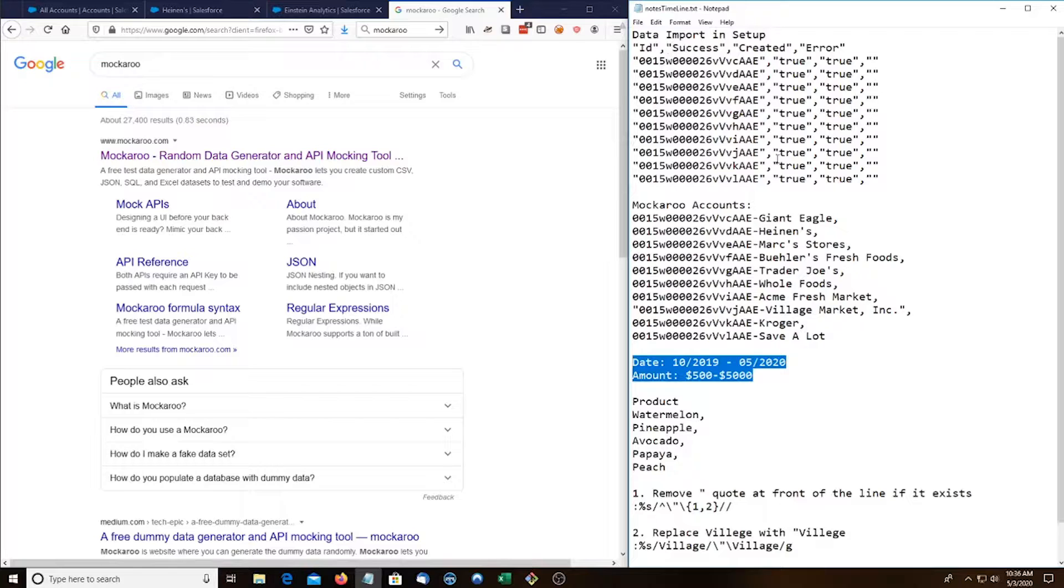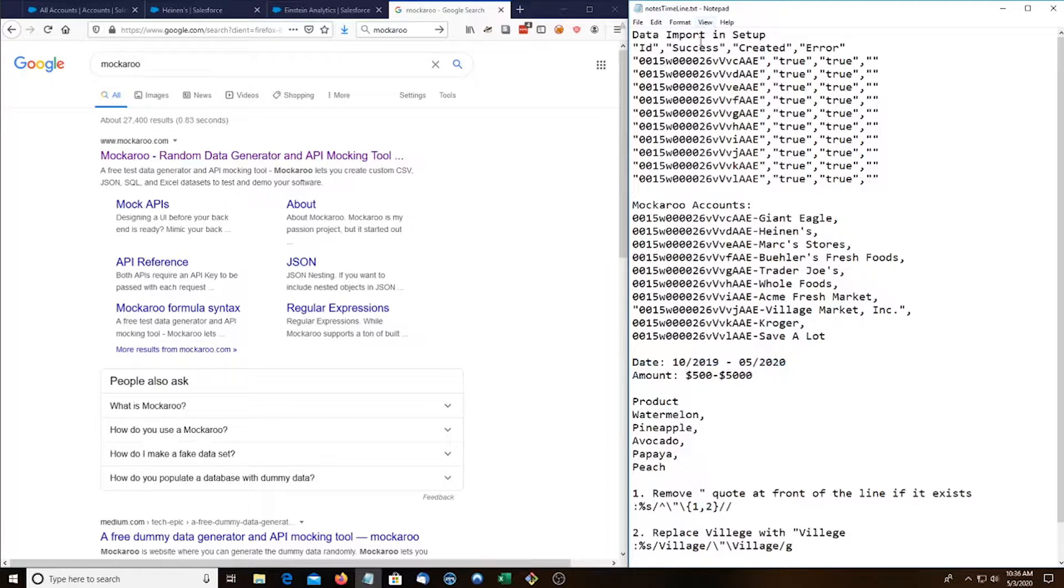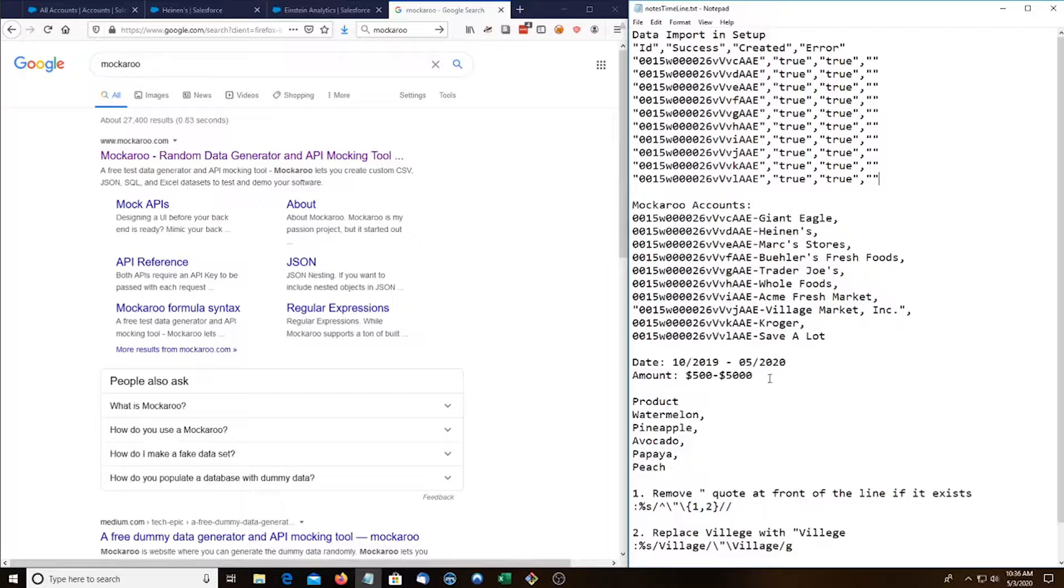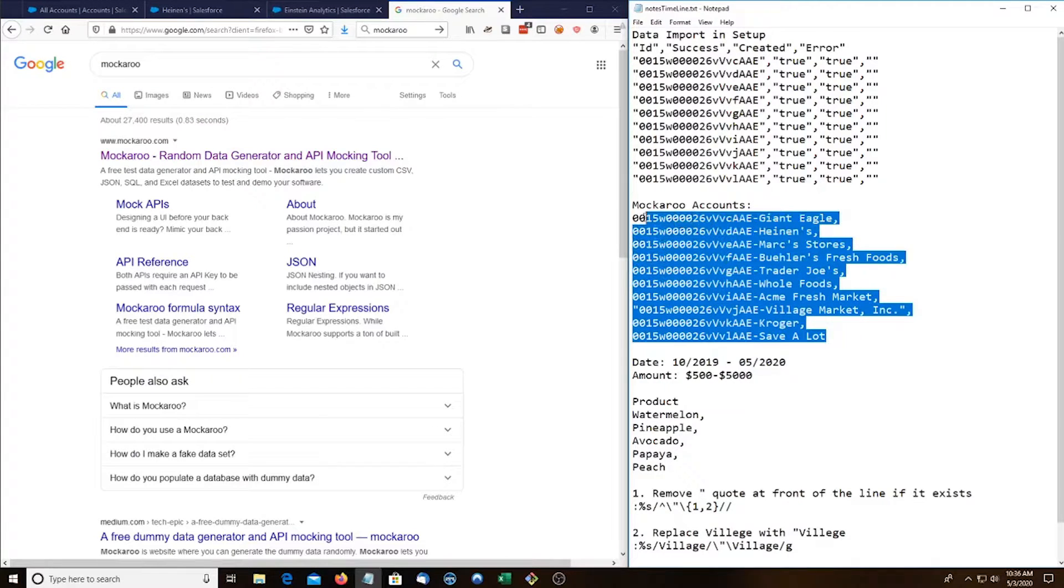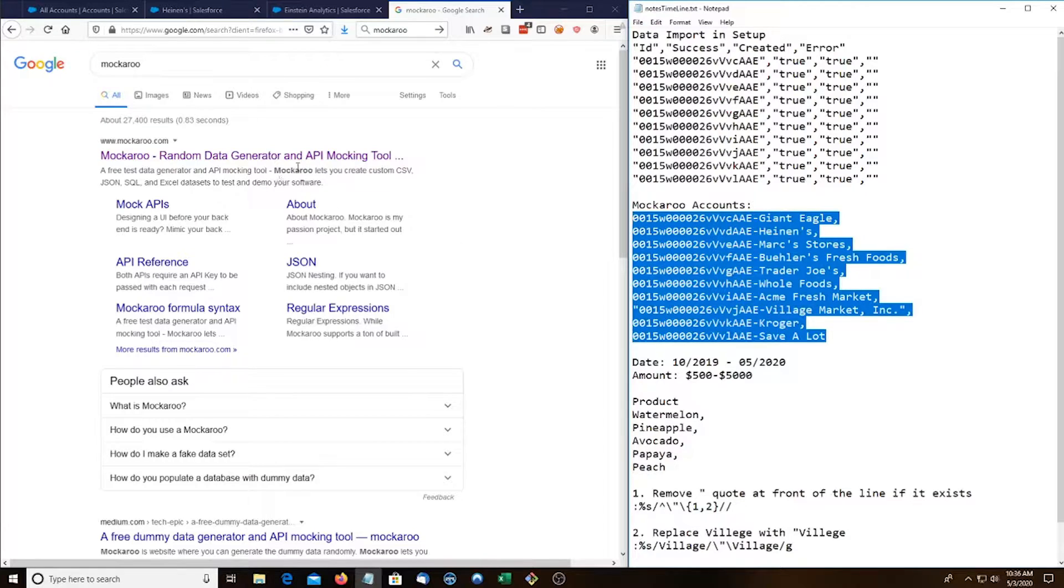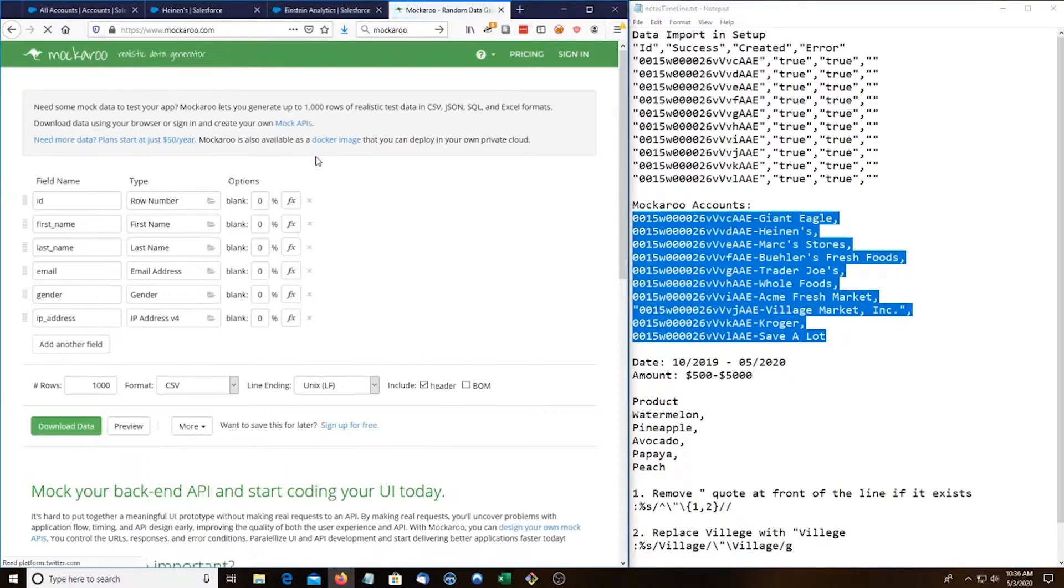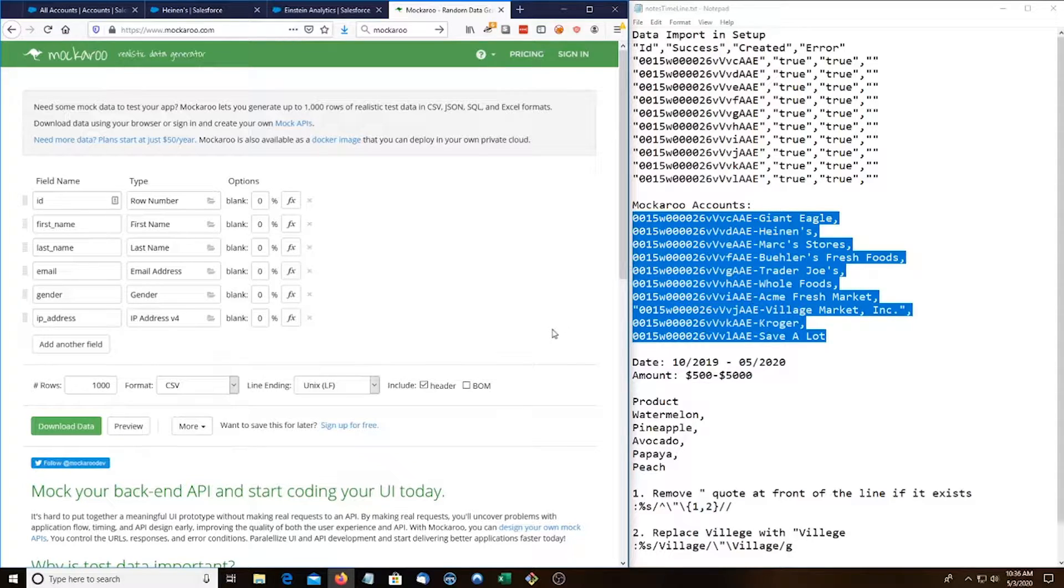So the first thing I did was I used data import and setup and I created the 10 accounts. And the next thing I did is I opened notepad and created some data that we're gonna put in Makaru. So the first thing we're gonna do is go to Makaru and we're gonna start making our data.